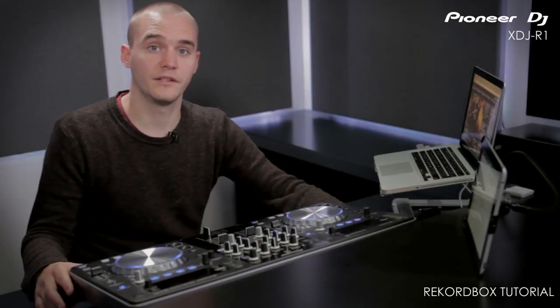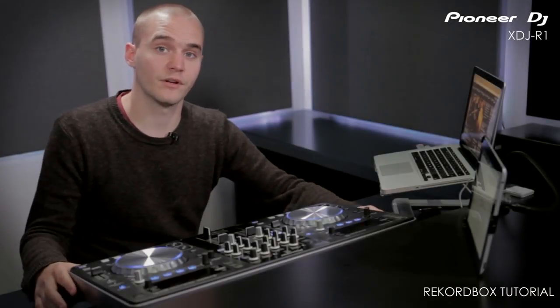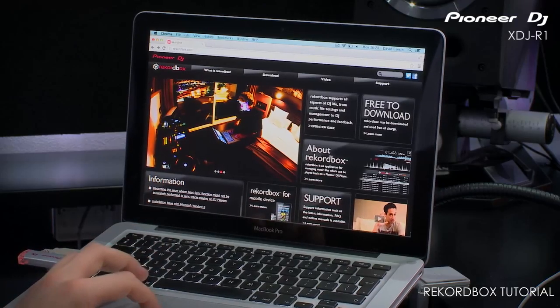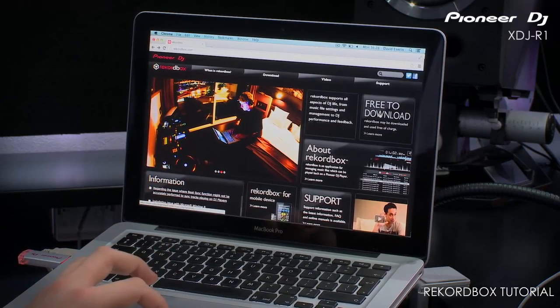To get the most out of your R1, use it with our Rekordbox software. Rekordbox can be used to prepare your music before a set. It can be downloaded free from Rekordbox.com.